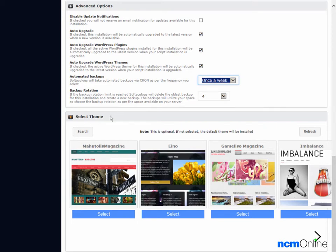The next thing we need to do is select a theme. If we don't select a theme here we can select one later — this is an optional step. We'd like to leave the default theme for now, so we are not going to make a selection.